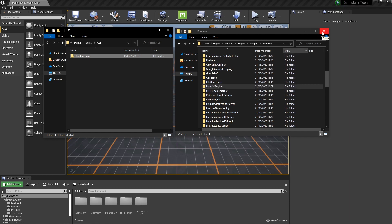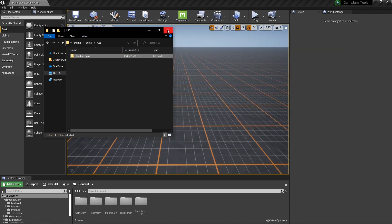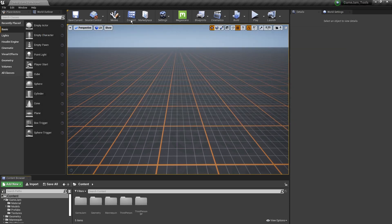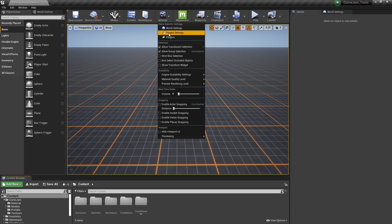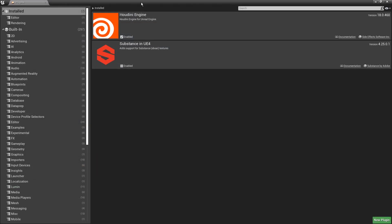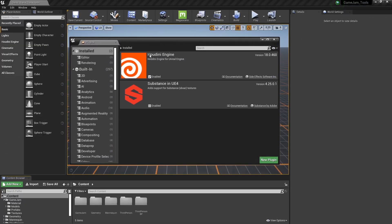So once that is there, this should work. So if you would now go here under plugins, you will see a Houdini Engine.